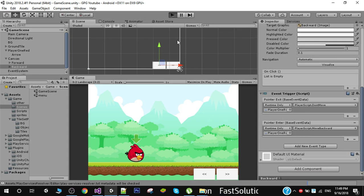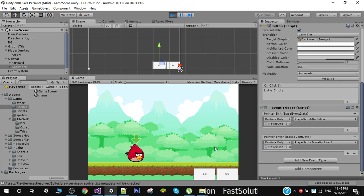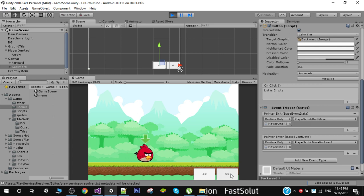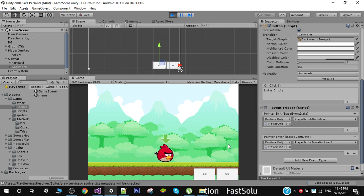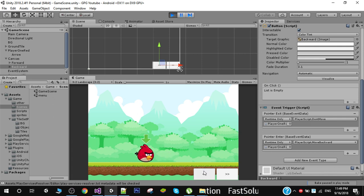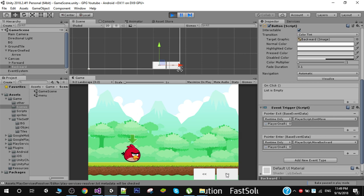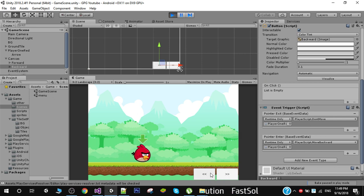Let me play this. When I enter the pointer and exit you will see that we stop — the same with the MoveBackward function. Now we can move our player.